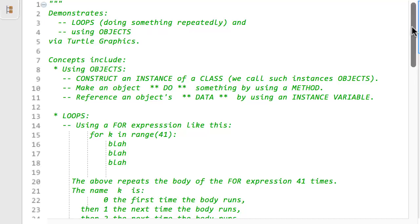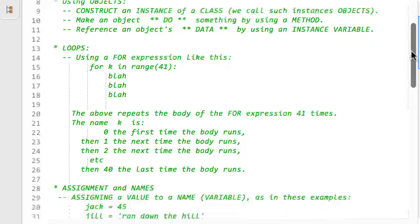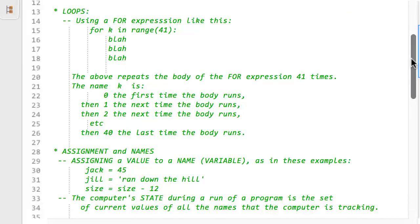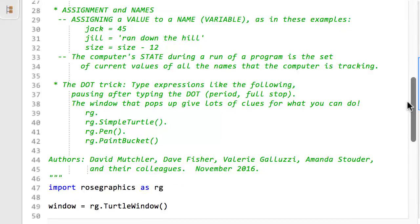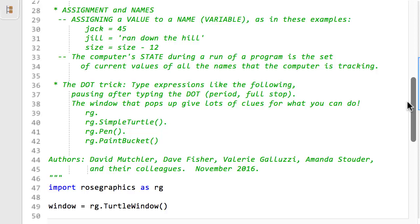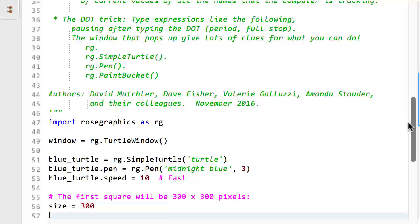The second thing that this module will do is to introduce the concept of loops. More on that shortly. Third, this module will reinforce the concept of assignment, that is, how you make a name refer to a value, which will be an object. Names like these are often called variables because their value can vary, that is, change, as the program runs. Finally, this module will remind you how to use the dot trick to learn new things that you can do with simple turtles and more.